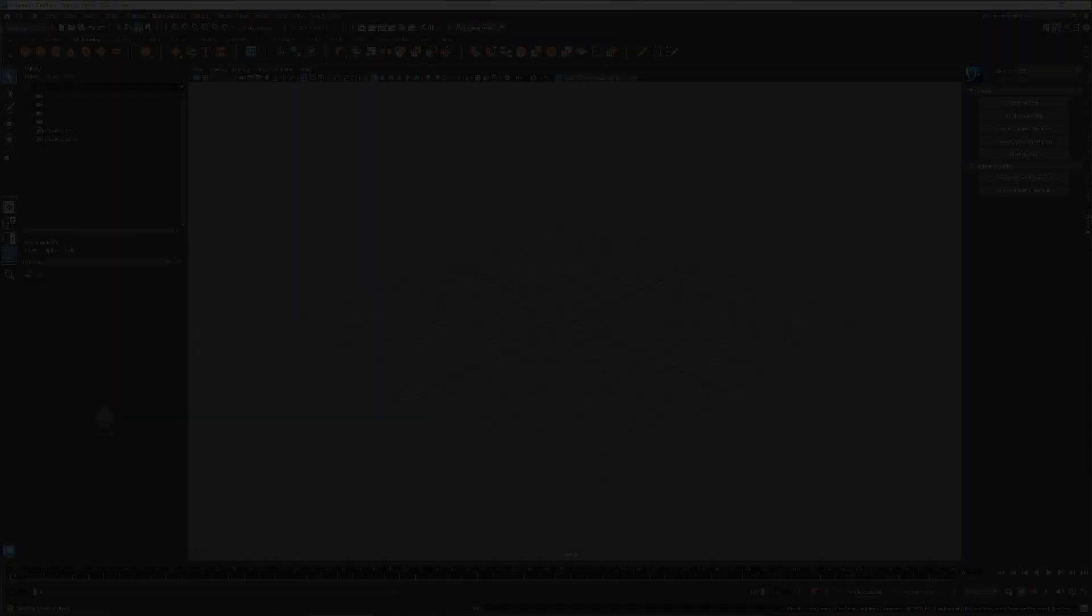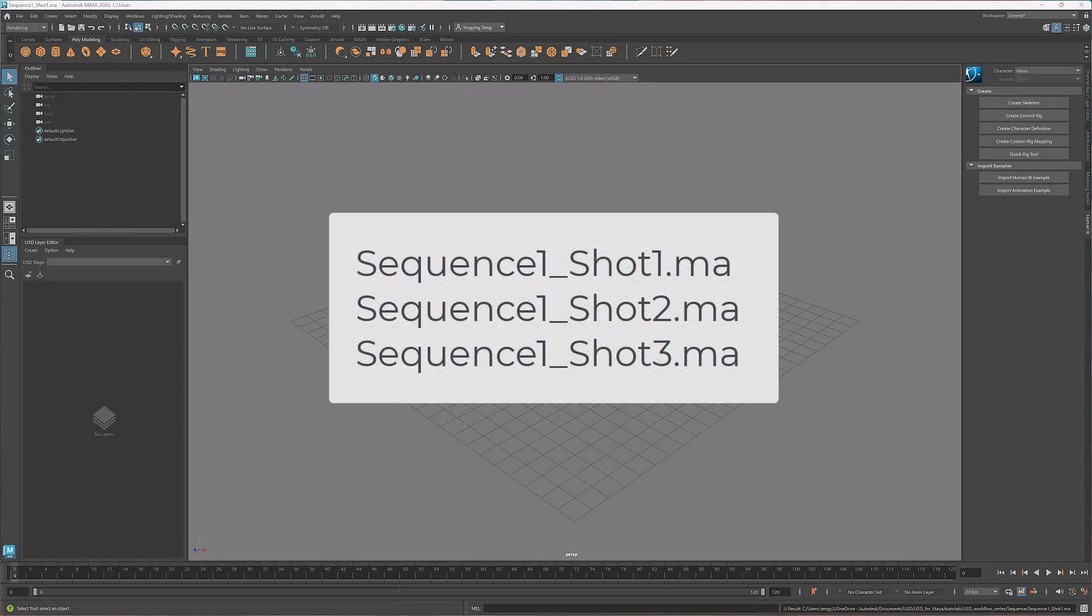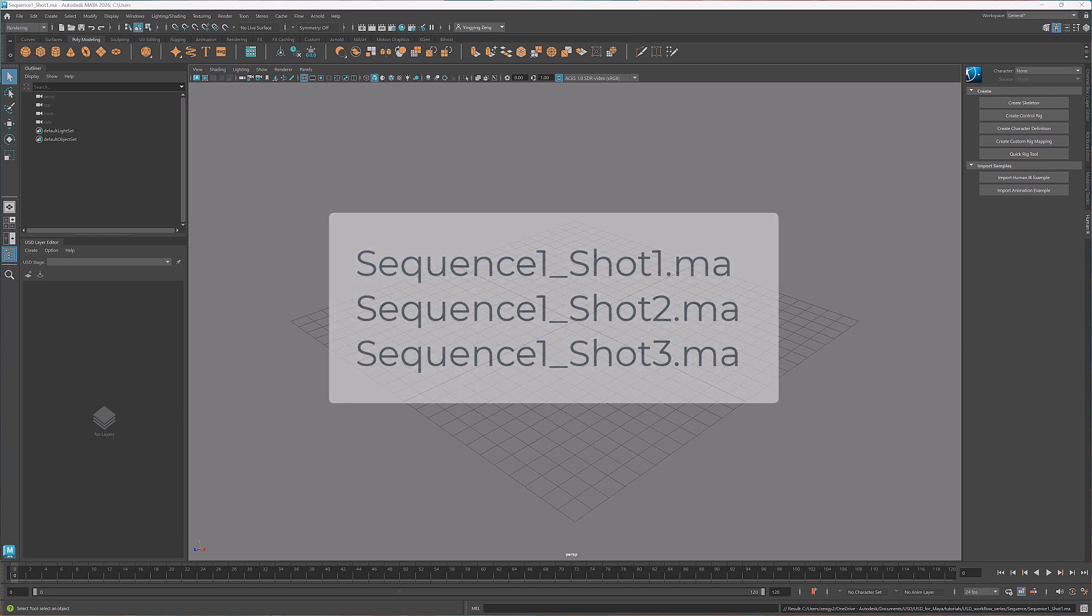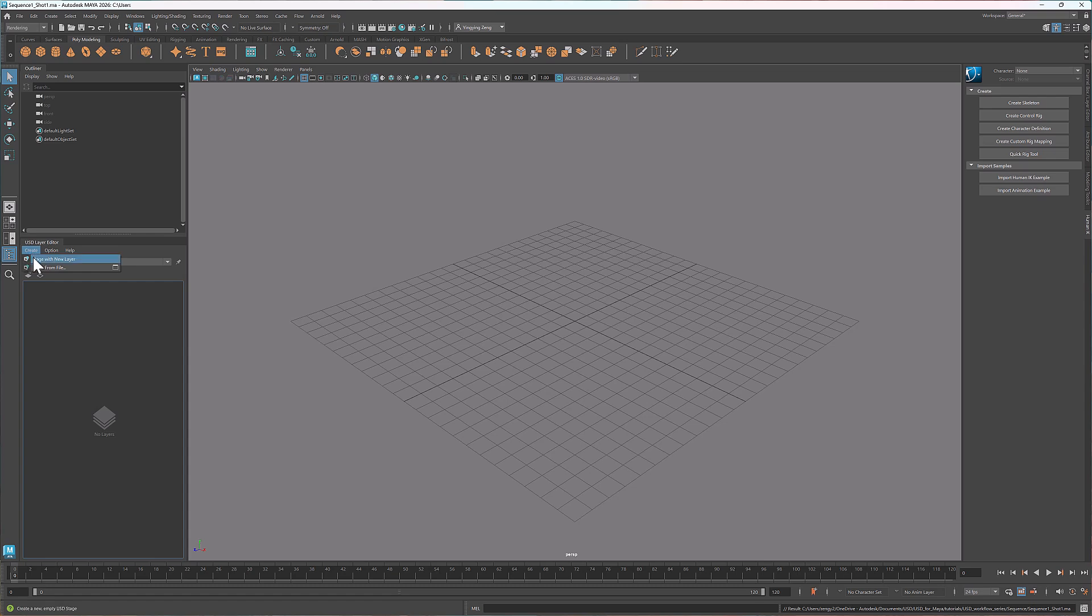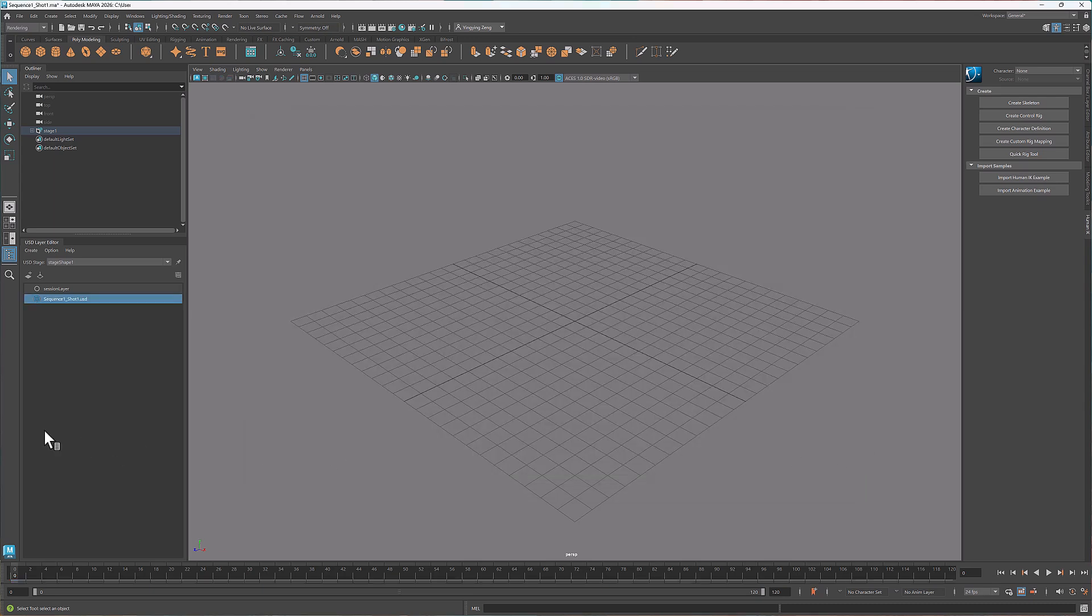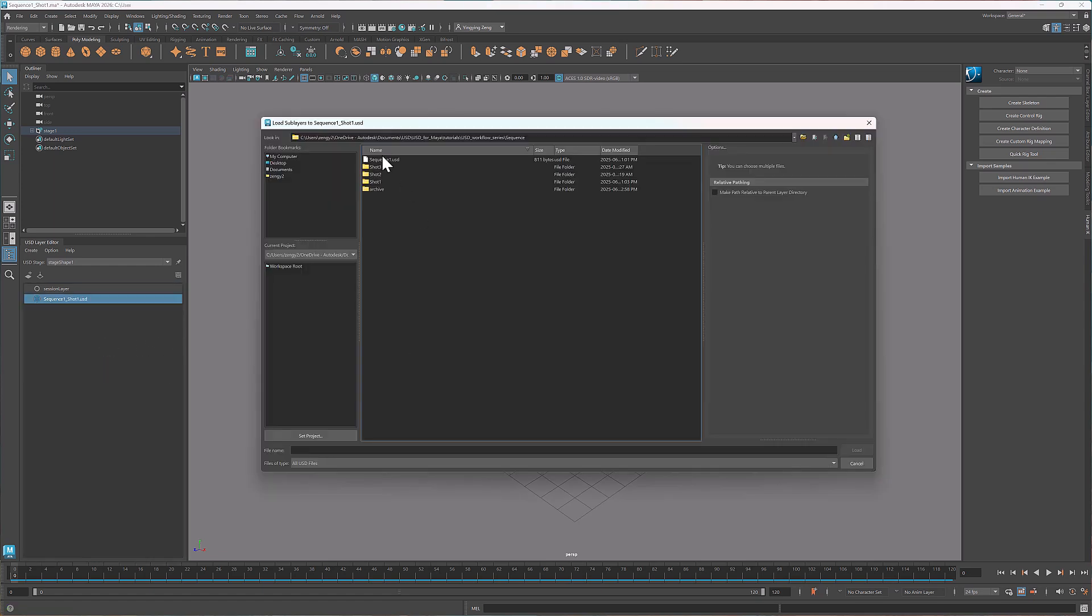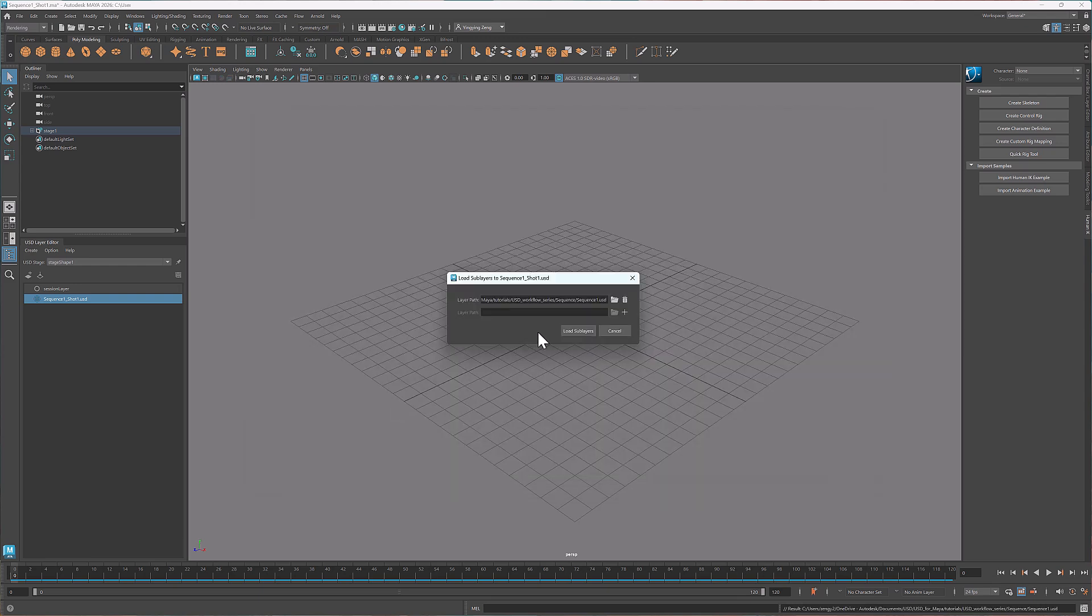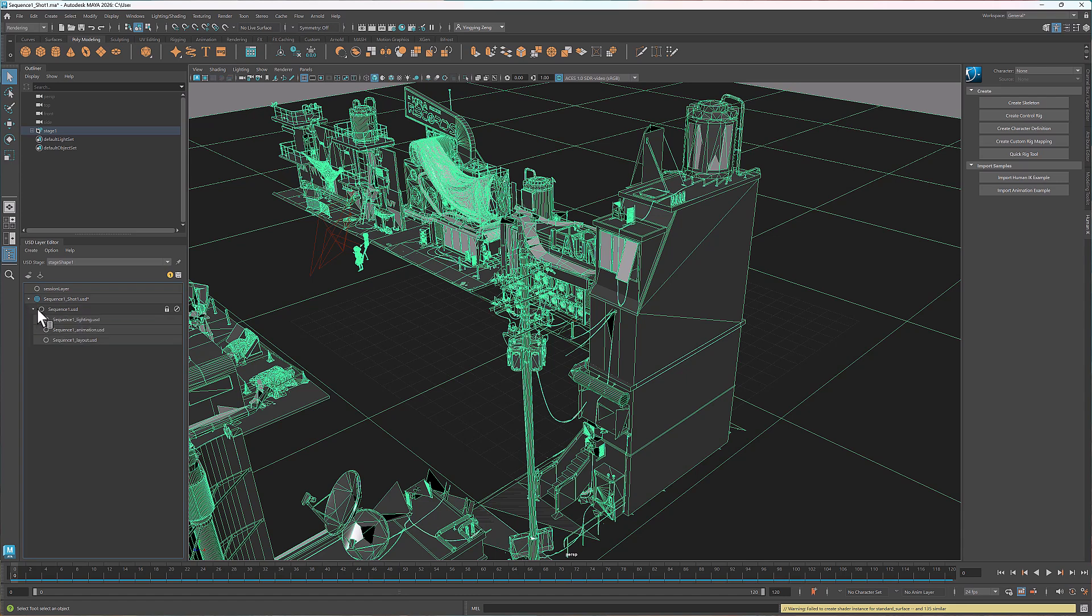Let's move on to the shots. I've opened three scene files, one for each shot. Let's start with shot 1. First I'll create a new layer and name it sequence1.shot1. Then I'll right click, choose load sub-layers, and select the sequence1.usd file we just created. Here we see the sequence, along with its sub-layers. The animation is stored in the animation sub-layer of the sequence.